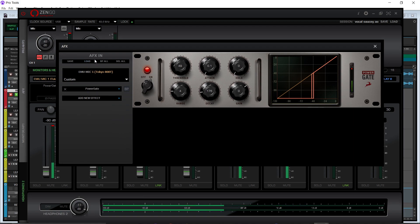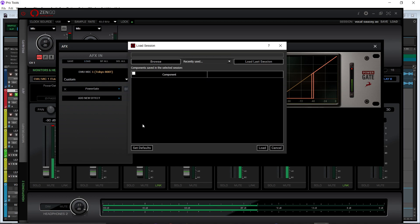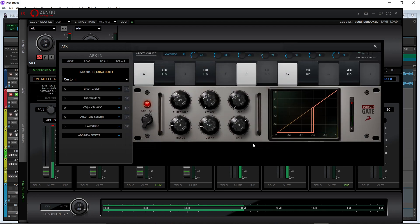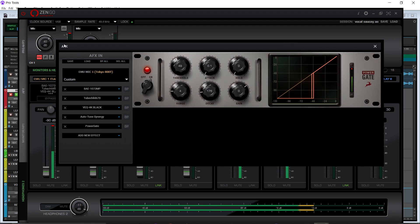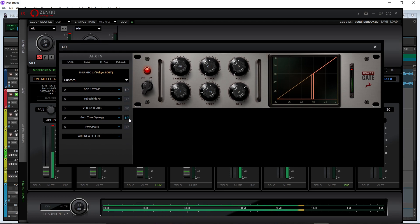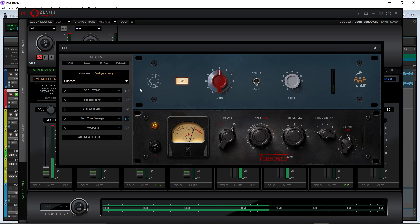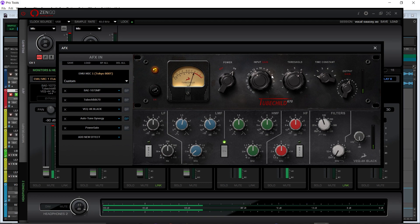I personally have a preset that I made and I'm going to load it up and show you. I'll click here, hit browse, go to my 'vocal saucy' and load it up. So the way my chain starts is I have the BAE 1073 — that is my preamp going into my Tube Child 670 compressor. This is the way I have it set — don't worry about the settings, I am going to give you this for free.